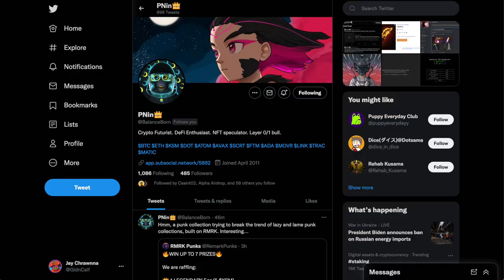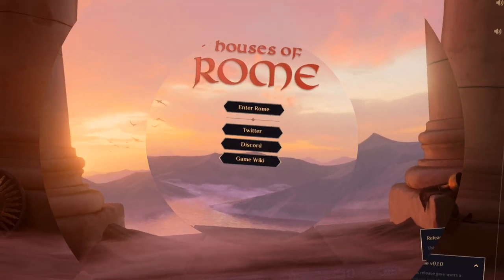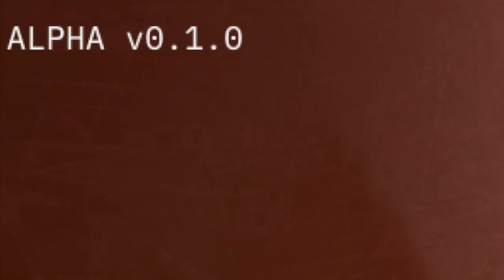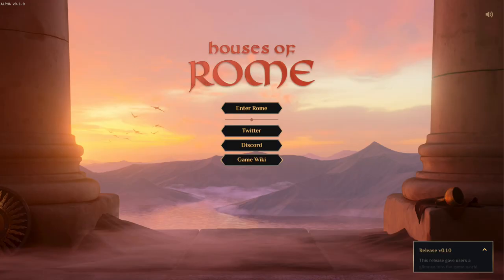Awesome Penin, thank you sir. And here we are in Rome. This is version 0.1.0, so we can describe this as having limited functionality, but let's take a look.